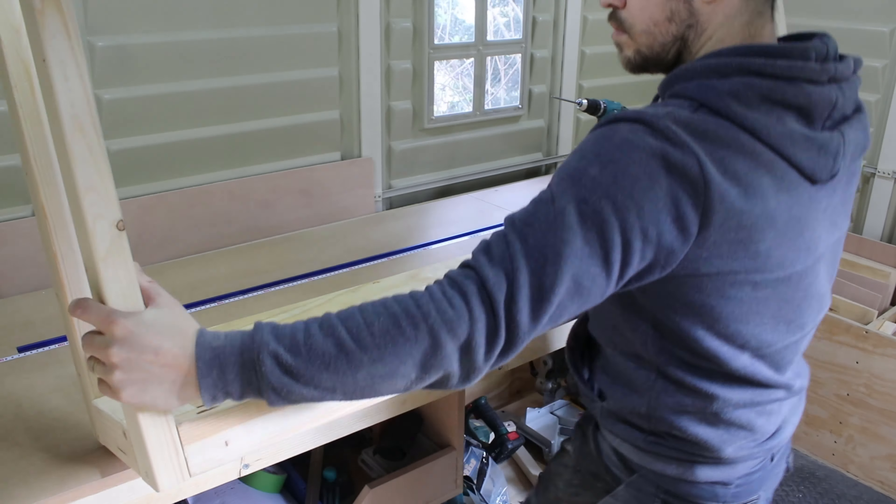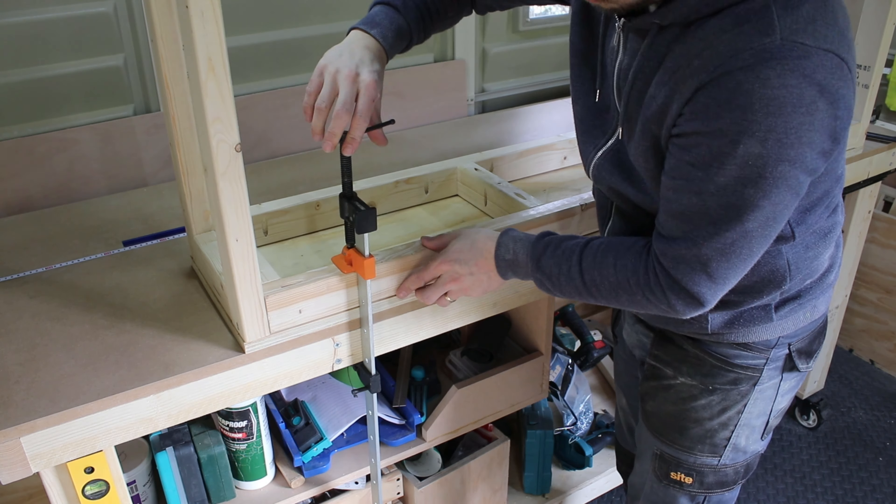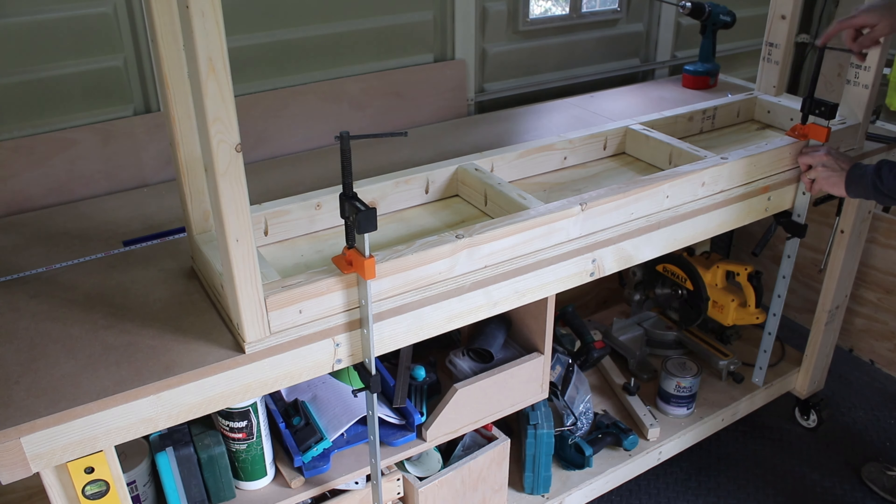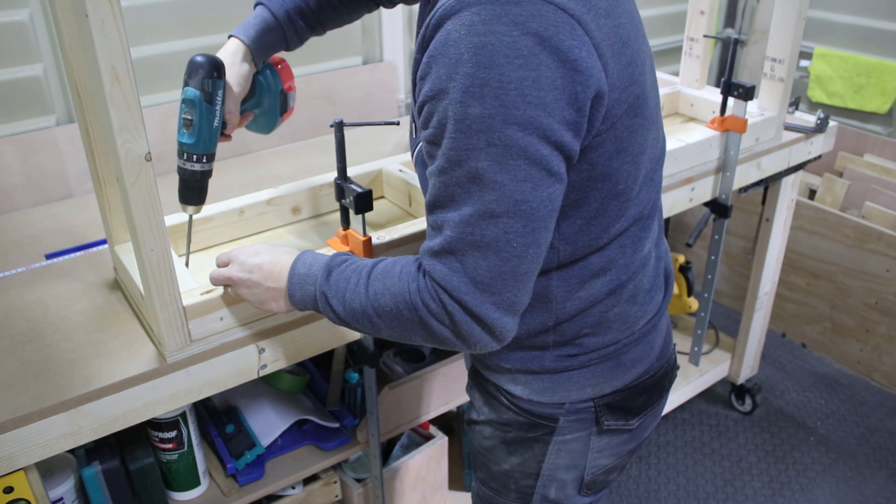Then I turned it upside down, secured it with a clamp, making sure all sides are flush and screwed it to the table.